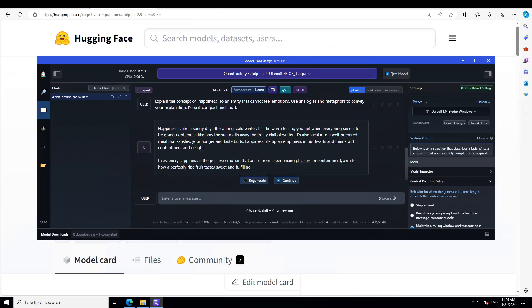Look at the response. The one difference I can tell straight off the bat between the original instruct model of Llama 3 and this one is that the instruct model is quite polite. It starts with 'what a wonderful question' and that sort of stuff. But this model, very to the point, just like Dolphin models. It's very, very to the point and sharp and incising. You see it says happiness like a sunny day after a long cold winter. It's the warm feeling you get when everything seems to be going right, much like how the sun melts away the frosty chill of winter. But it's retaining the really, really pleasant sort of prose and very fluency of the actual model. Amazing stuff.